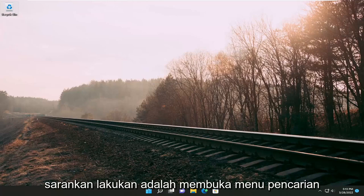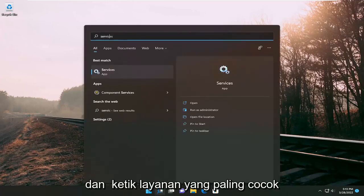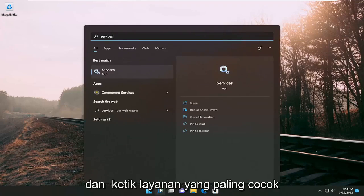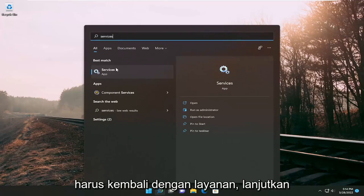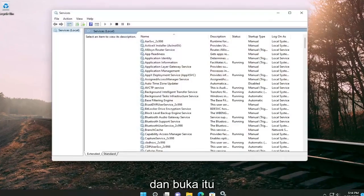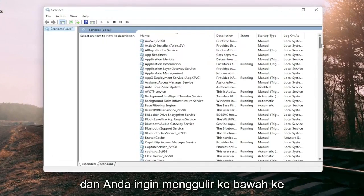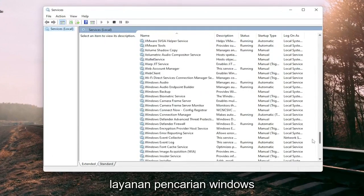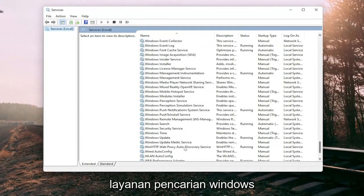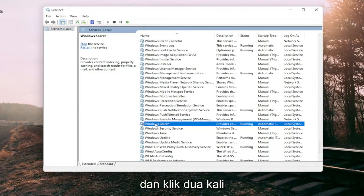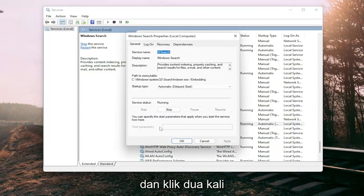First thing I recommend doing would be to open up the search menu and type in services. Best match should come back with services, go ahead and open that up and you want to scroll down to the Windows search service and double click on it.